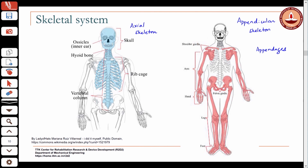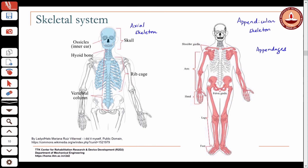In the axial skeleton you have the skull, the spinal column or vertebral column, and the ribcage. In the appendicular skeleton you have the shoulder girdle — formed by the clavicle and the scapula, also known as the pectoral girdle — then the arm and hand. In the lower body the pelvic girdle is a set of bones that attaches the legs to the axial skeleton, and then you have the legs and feet.